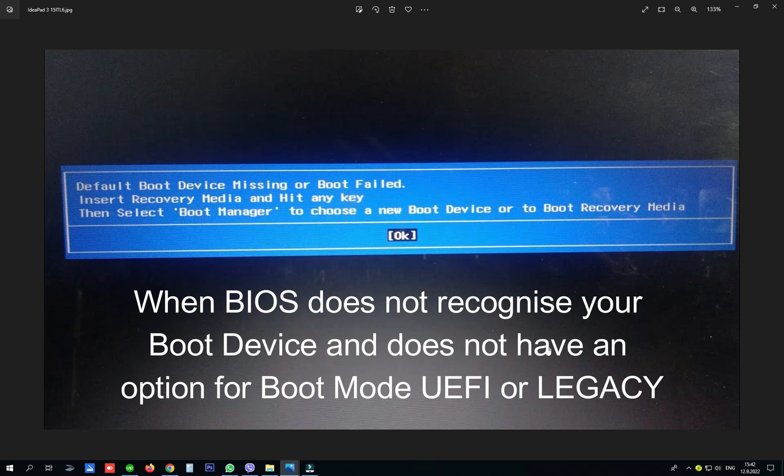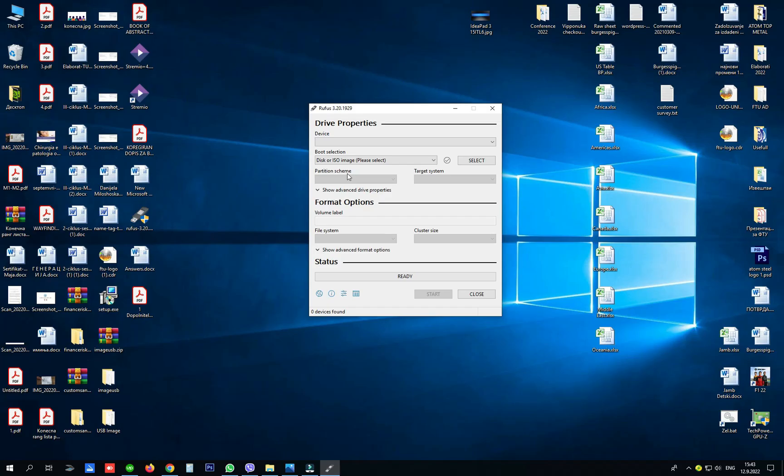If you try to boot up your Windows installation USB and you have this problem — 'default boot device missing or boot failed' — and you cannot find your USB on your Lenovo laptop, you should try to create a new bootable USB.